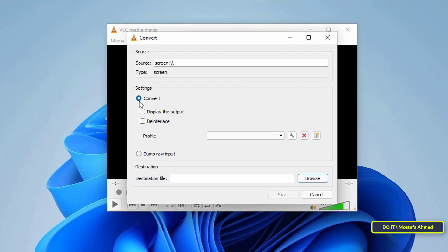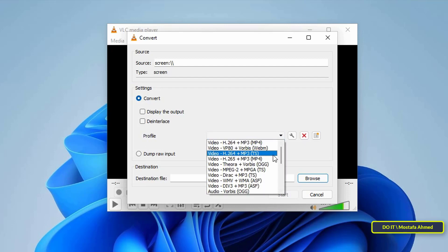After opening the Convert window, select the profile as Video H.264 + MP3 (MP4).